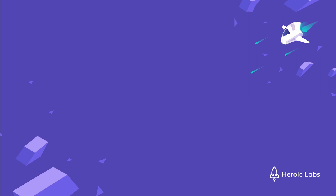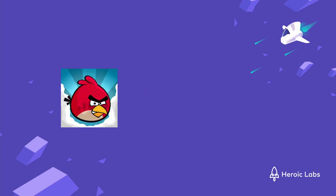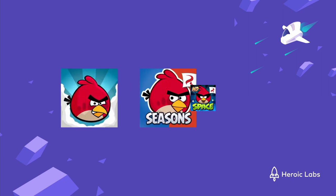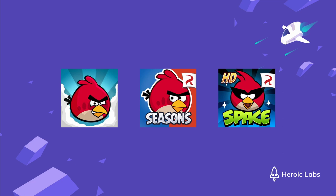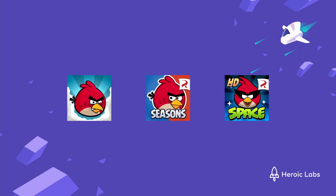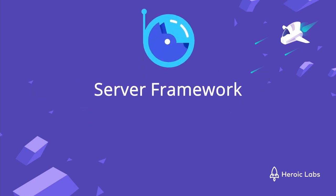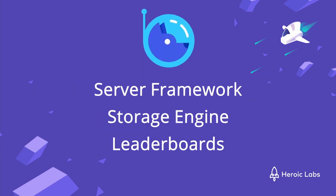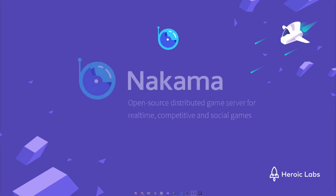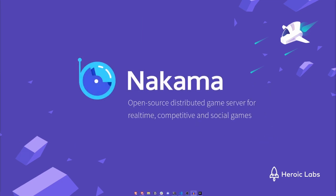Bucketed leaderboards can be seen in many popular games, including several titles in Rovio's Angry Birds franchise. We are going to show you how you can use Nakama's server framework and the storage engine and leaderboard features to build a simple and scalable bucketed leaderboard system for your game.